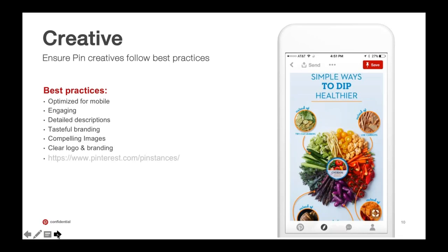Touching quickly on creative — this is honestly a big miss for folks who come to Pinterest. They'll design creative, and if pinners aren't engaging with it, it won't get clicked and won't serve in our auction. Really understanding your value proposition, your business, and your goals and using that to reverse engineer creative is critical. I've hyperlinked a great link that our sales team curates — a Pinstances board where you can see examples by vertical and by goals, whether direct response, fashion, or branding.